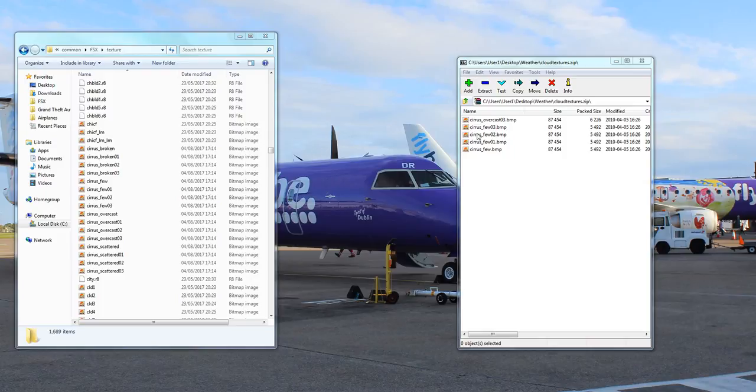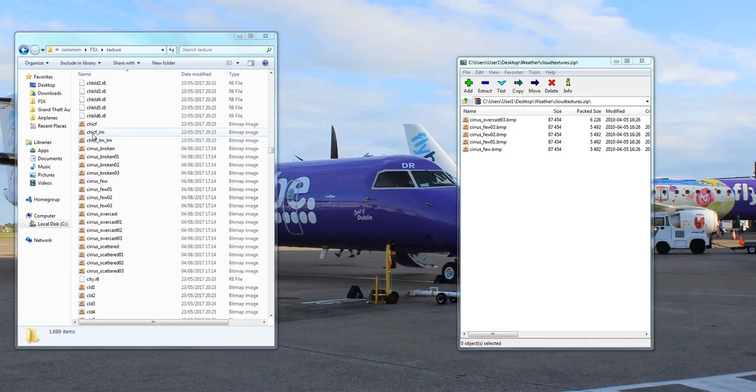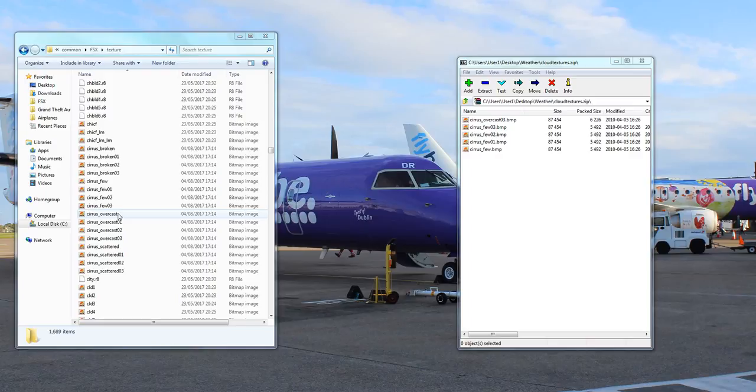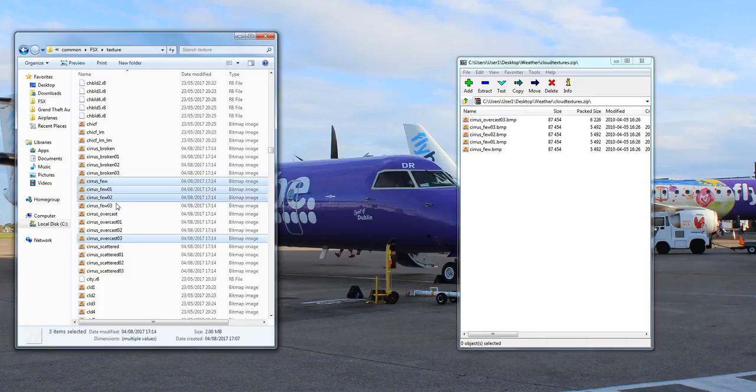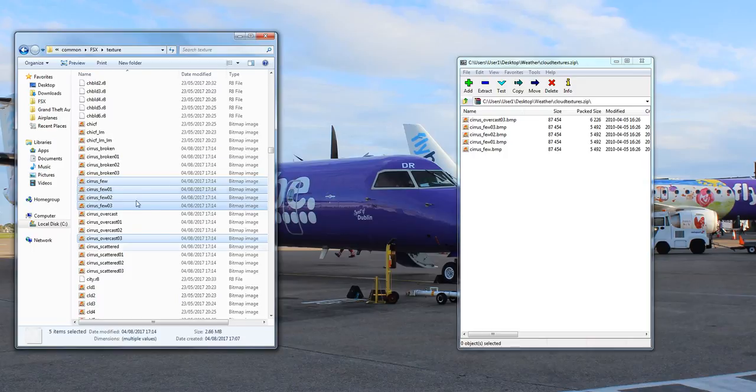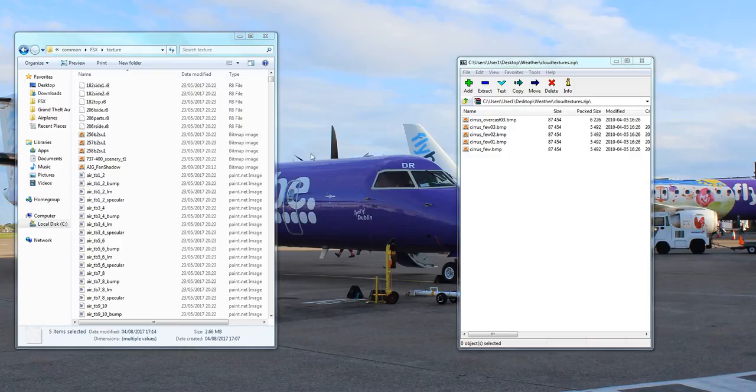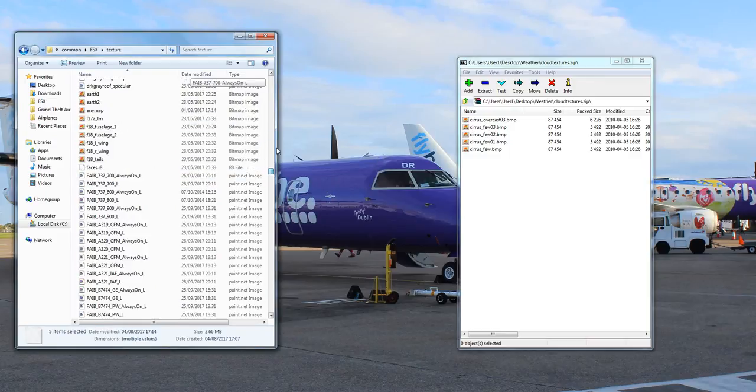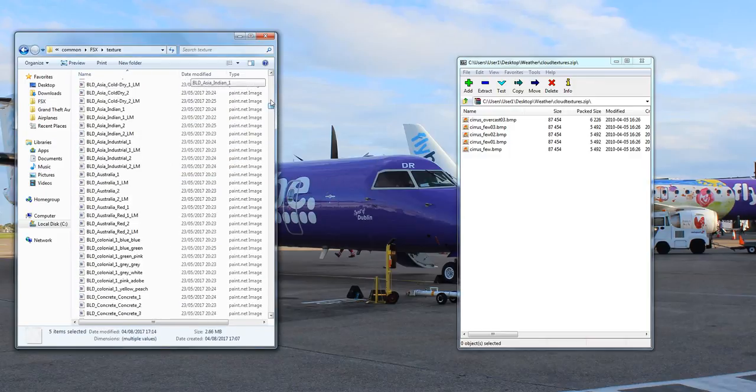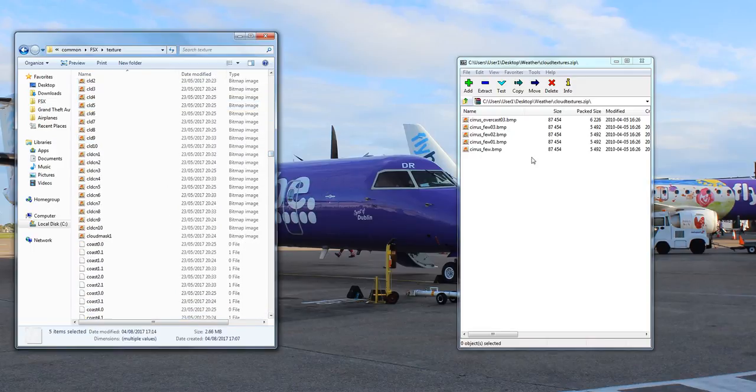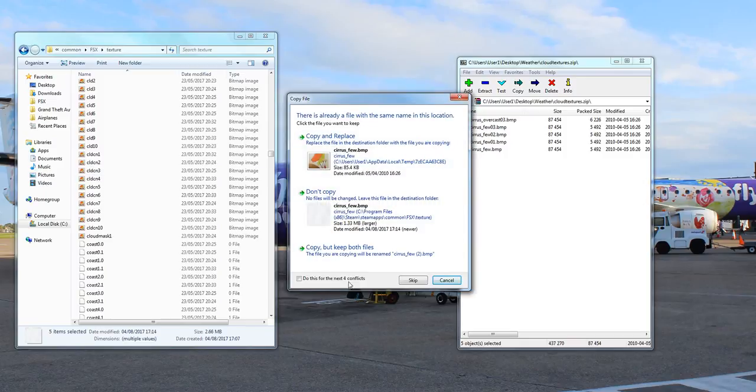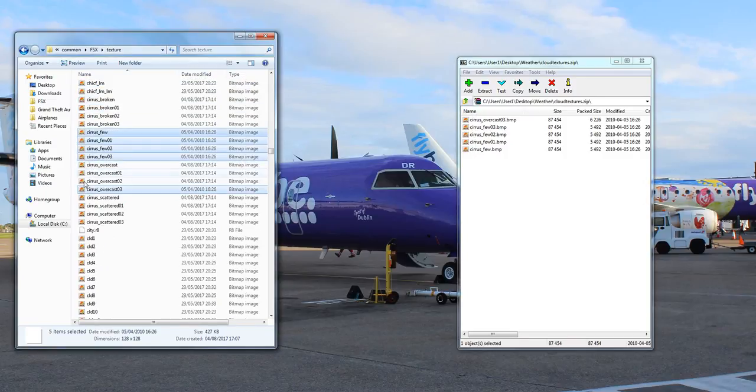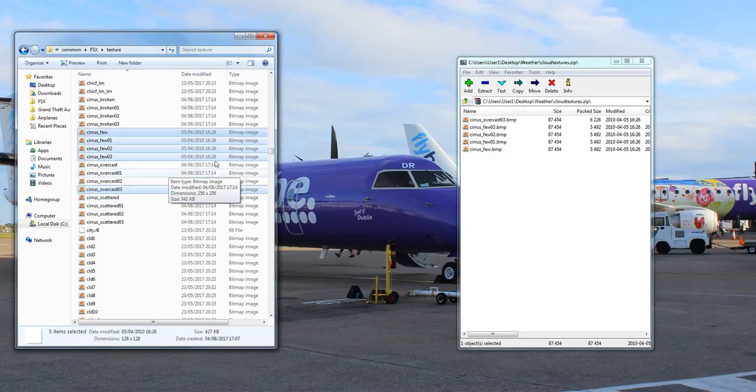So here we have got the Cirrus Overcast, Cirrus Few, and all of these. You can now copy the ones that match the name. So the Cirrus Few, 123, and Overcast Free. You go ahead and copy all of those. You should have those ones, copy them, and paste those into your FS Backups as necessary. Once you've done that, you can then go ahead, copy those, pop them in there, copy and replace for all four of them as necessary, and they will overwrite as they need to.